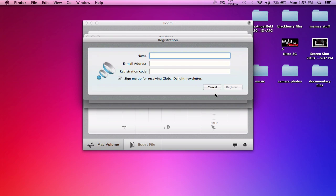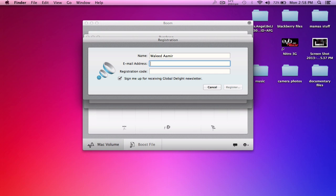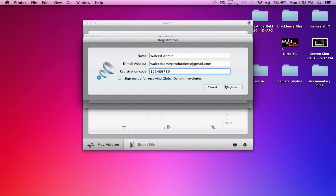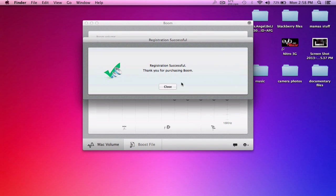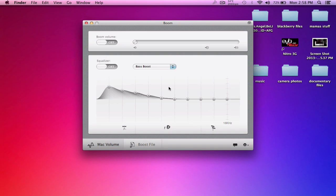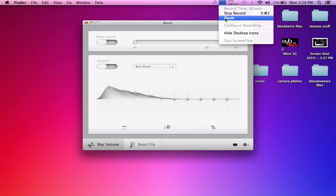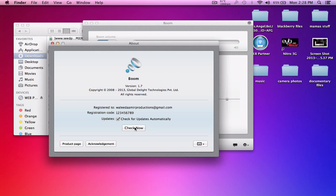Type in your name and email address. Any registration code will work - I'm just going to use one to nine. Click on Register and it'll say Registration Successful, thank you for purchasing Boom.